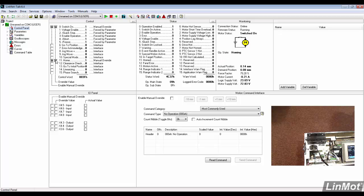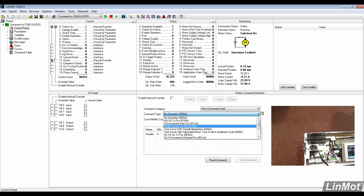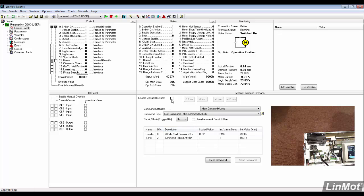In the motion command interface, under the most commonly used category, select start command table command and change the command table entry ID to 1. Be sure to enable manual override and the auto increment count nibble.